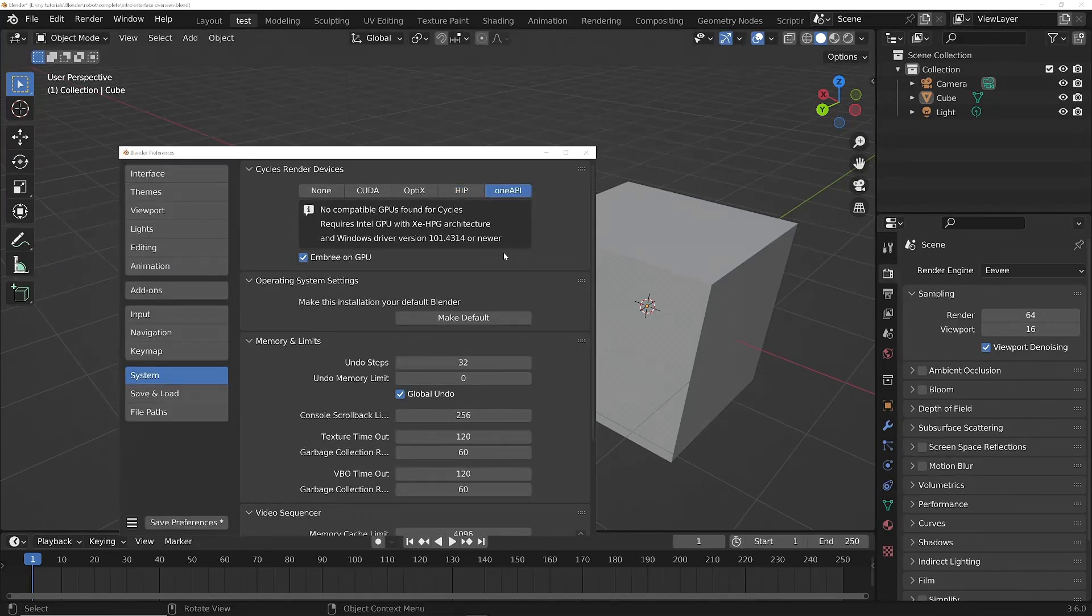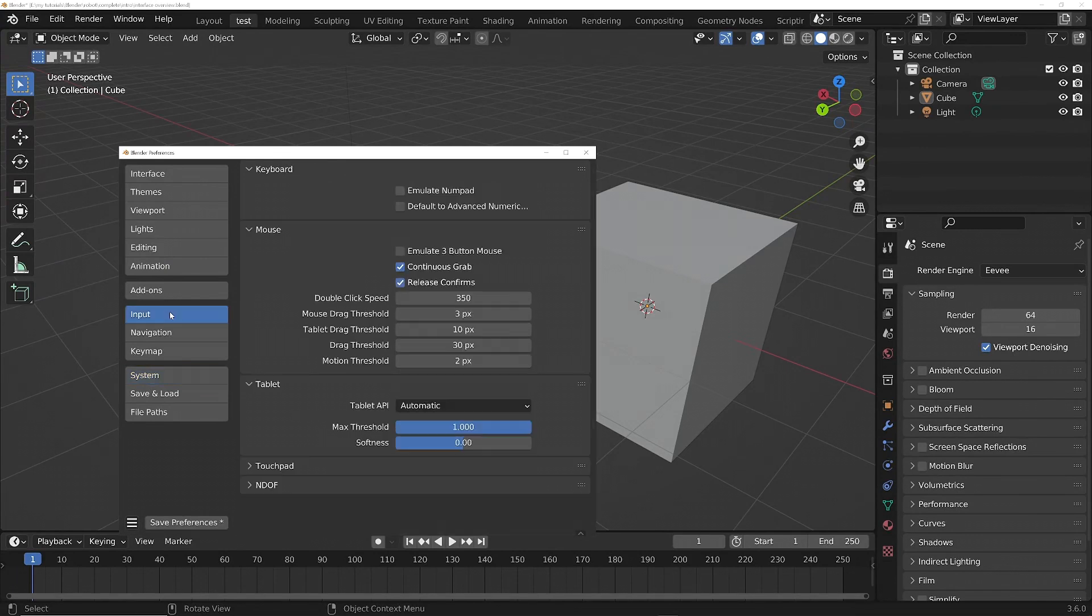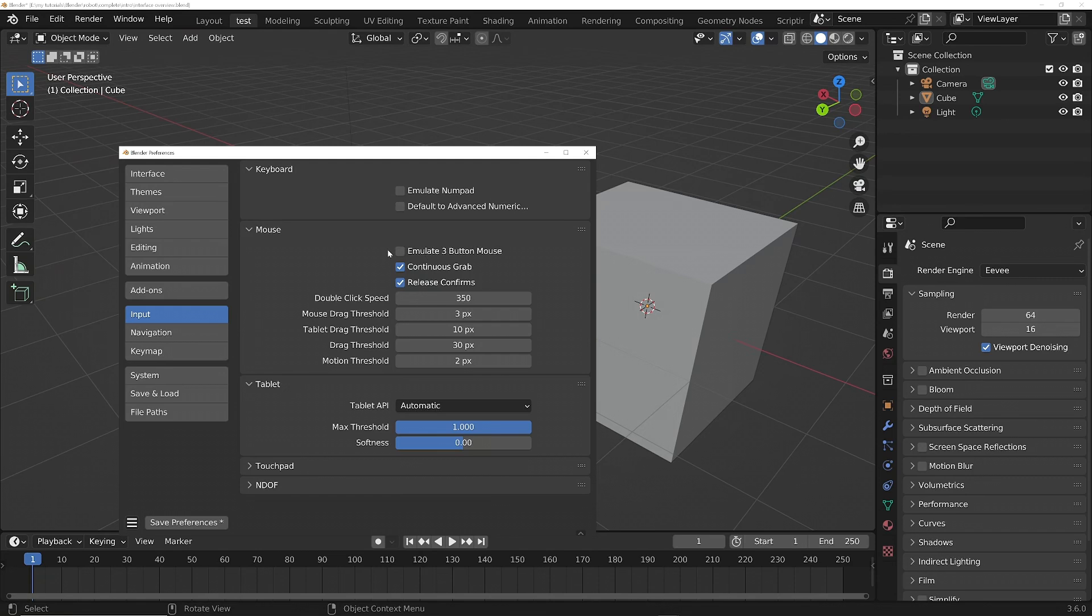And also, if you've got a Mac or a laptop that doesn't have a numpad, or if you've got a Mac mouse that doesn't have a middle mouse button, under the Input section here you can turn on Emulate 3-Button Mouse. If you've got a laptop that doesn't have a numpad, then you can turn on Emulate Numpad.